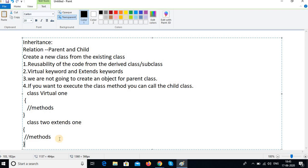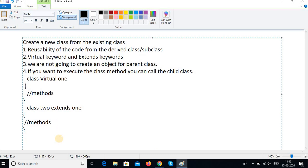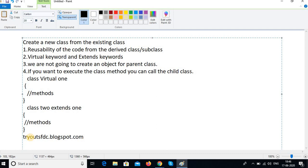I hope you got all these things. If you want these programs, you can find all the programs in my blog, which is tryout SFTC dot blogspot dot com. You can find in this blogger all the programs. You can make a note from that blogspot. I hope you got it. Thank you.